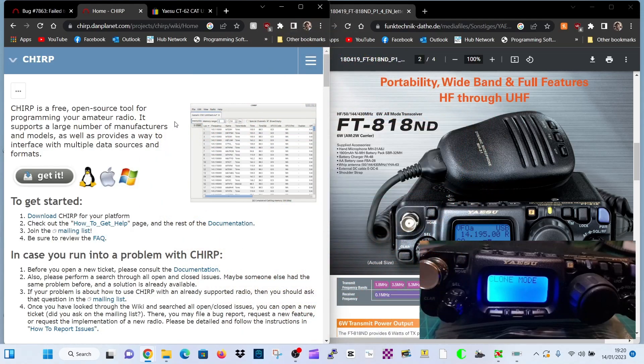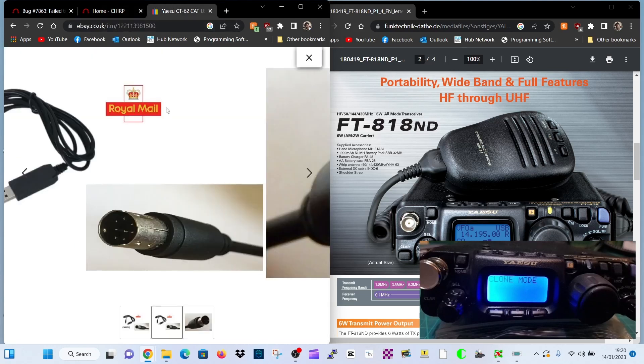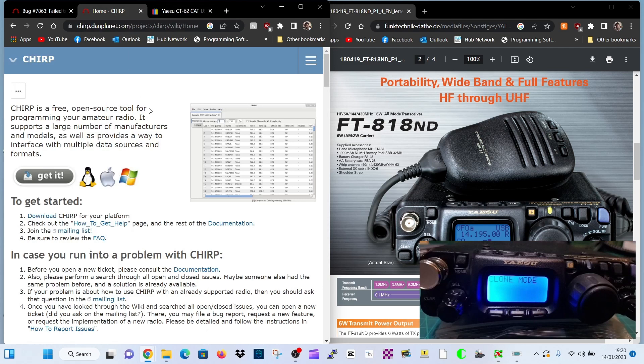M0FXB, welcome to my channel. Let's program the Yaesu FT818ND using the CAT62 USB cable.